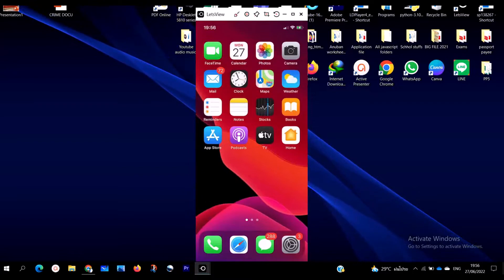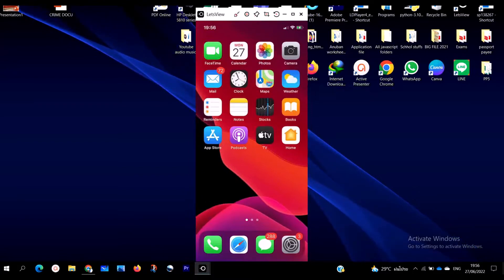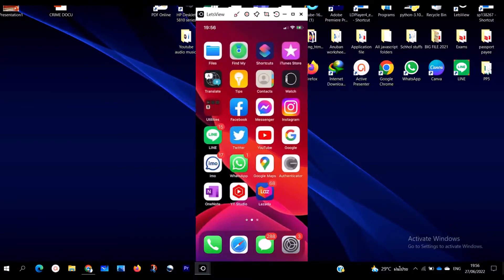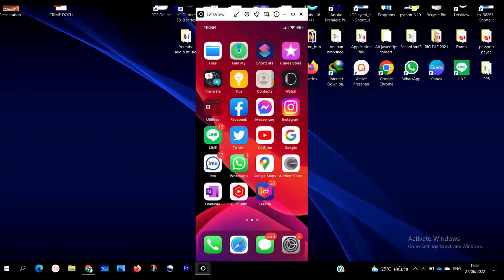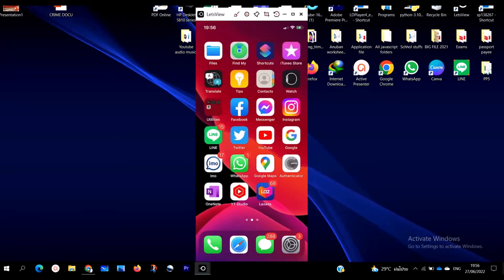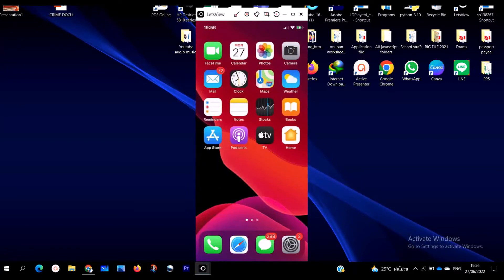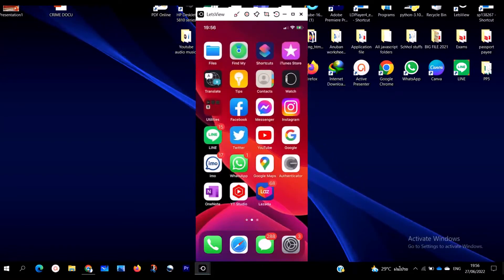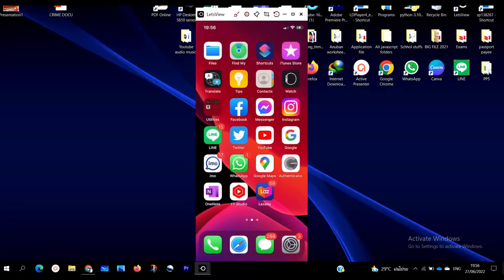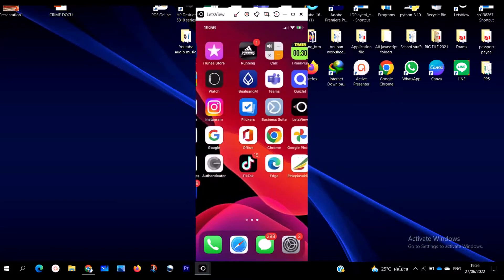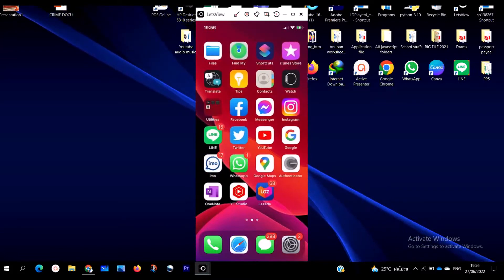I'm going to show you how to change your Facebook profile picture in just two minutes. Whether you have an Android phone or an iPhone, this process works on all phones. Just follow the step-by-step process and get it done.